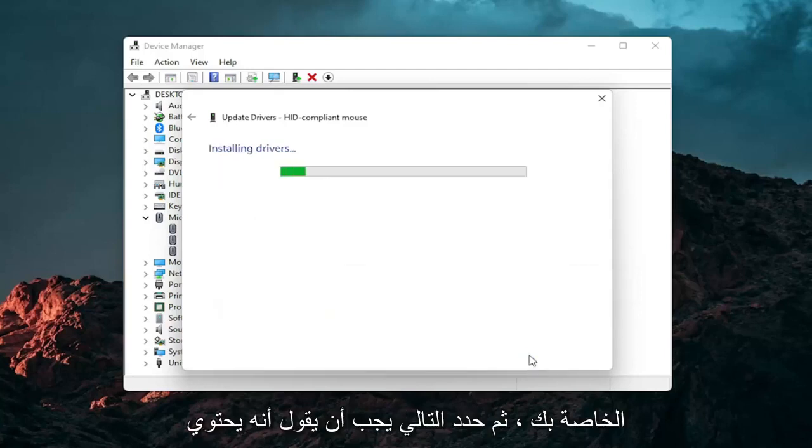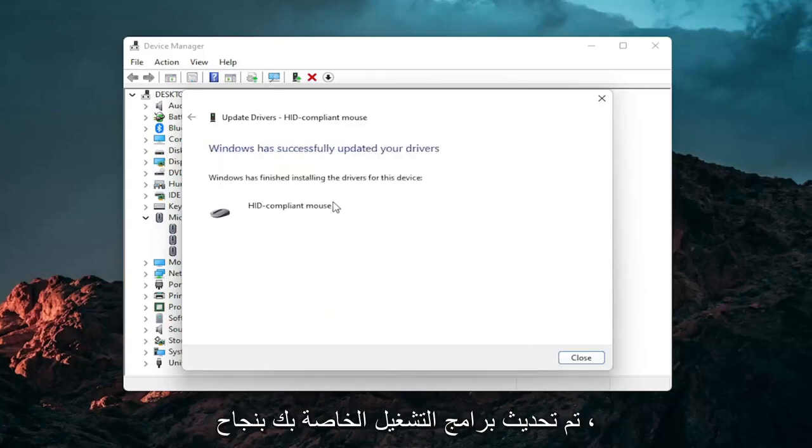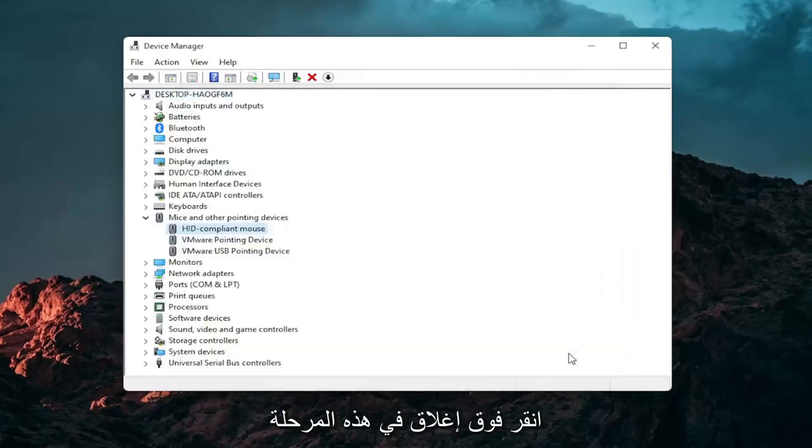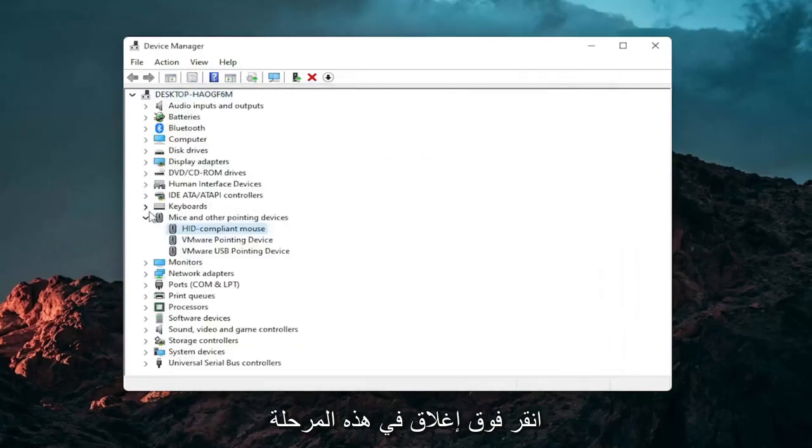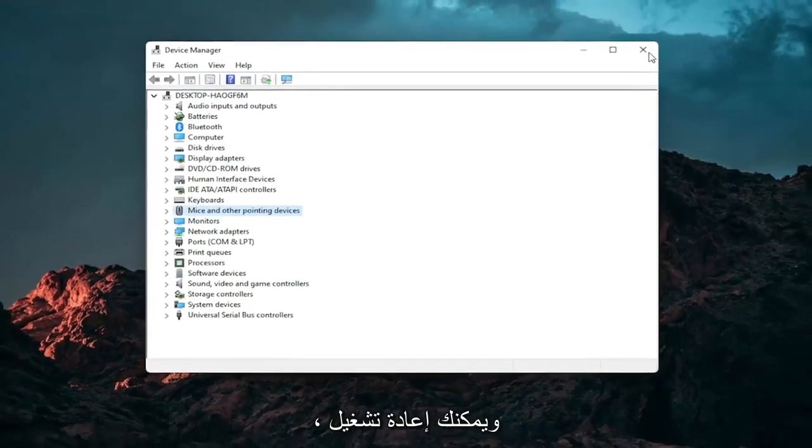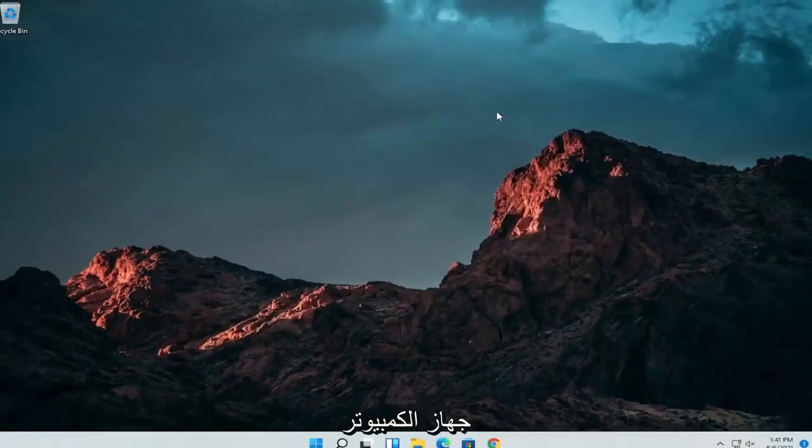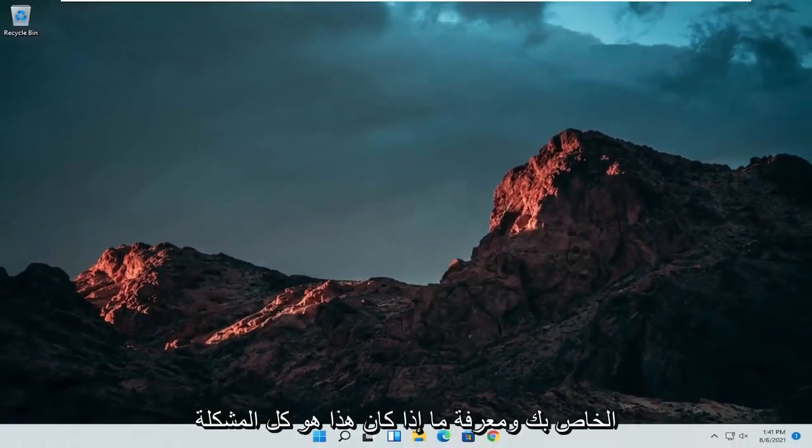And then select next. Should say it has successfully updated your drivers. Click on close. At this point close out of here. And you can restart your computer and see if that has resolved the problem.